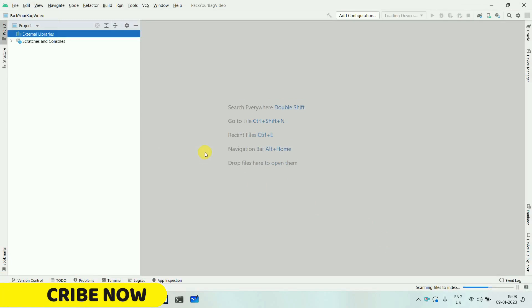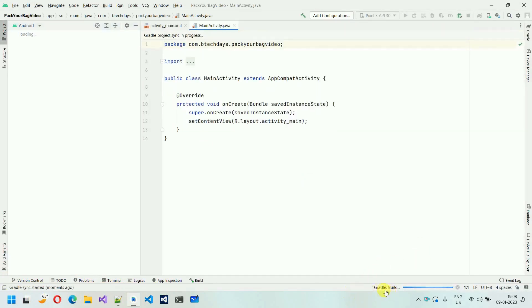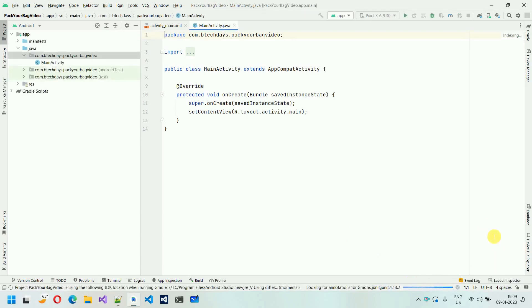This will create a new project and it may take some time depending on your internet connection. Make sure your system is connected to the internet because you can see the Gradle build is running and some jars need to be downloaded from the internet, so internet connectivity is a must. Wait for some time. Here you can see it's done downloading — it may be around 50 or 60 MBs. Now finally my download is finished.